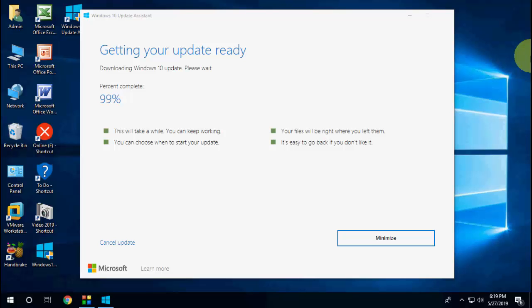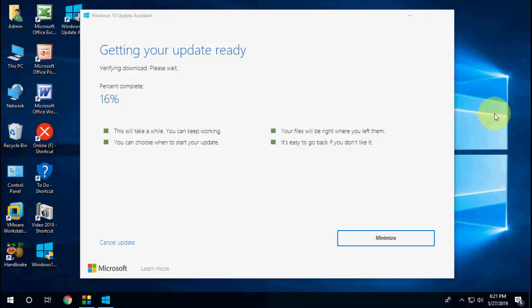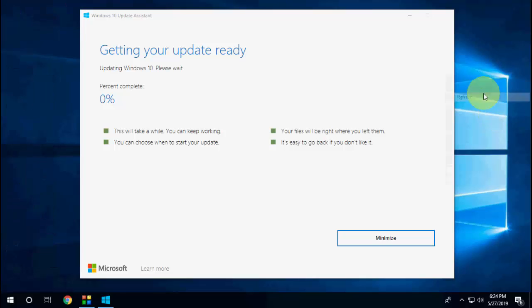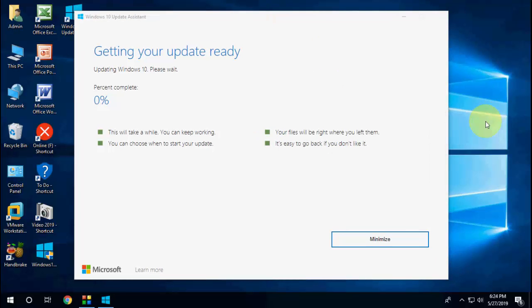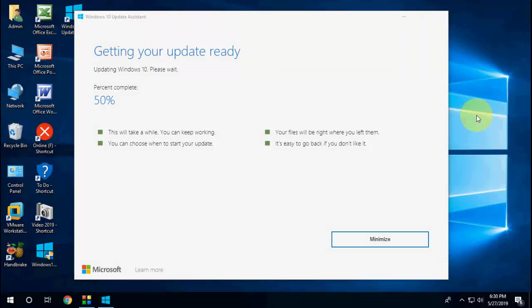Let it complete to 100 percent. First it will download all updates, then it will verify your download. Don't panic, be patient. It will take around four hours to download and install, depending on your internet speed. It took me four hours, so do it during free time.